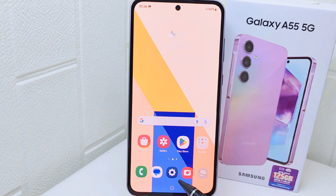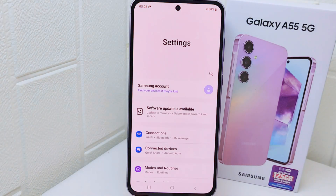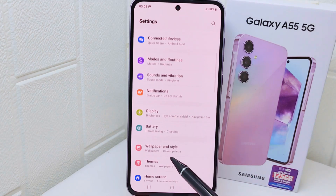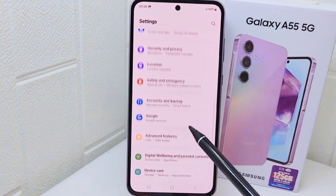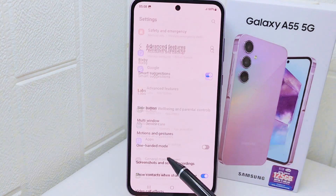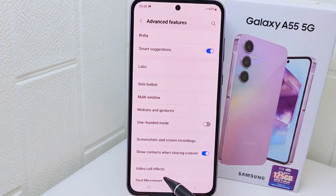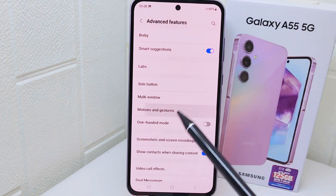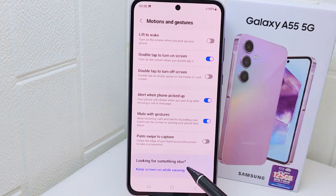First, go to Settings on your device. Next, scroll down and select Advanced Features. After that, look for Motions and Gestures and tap on it.